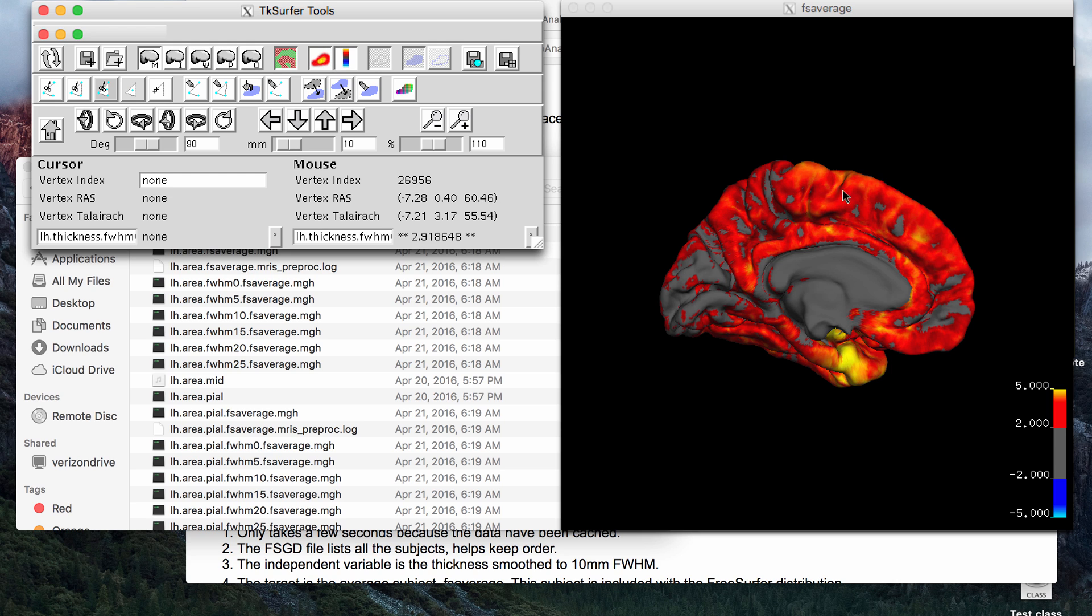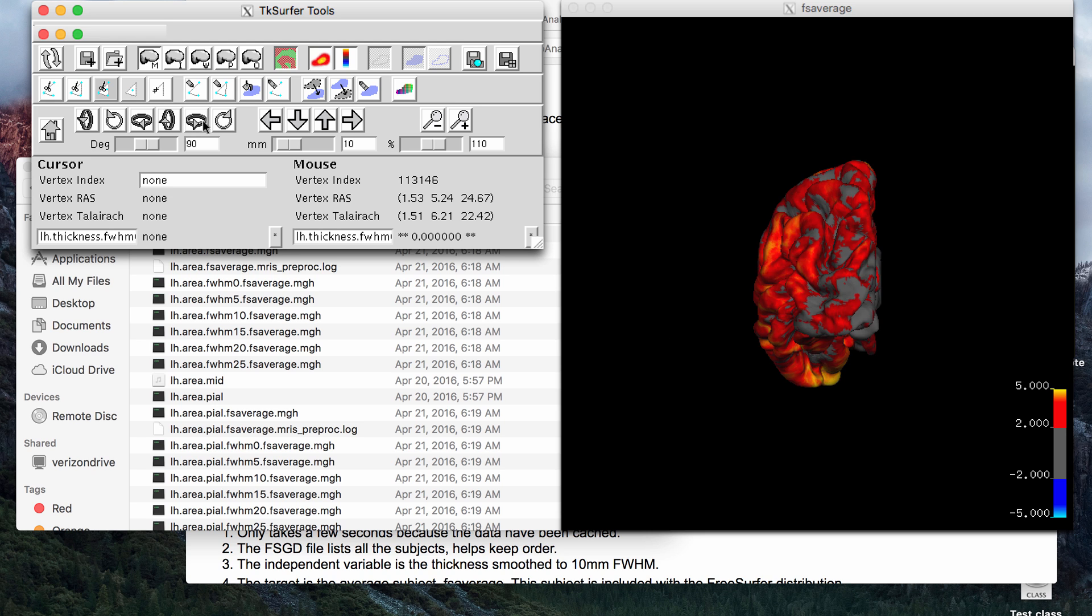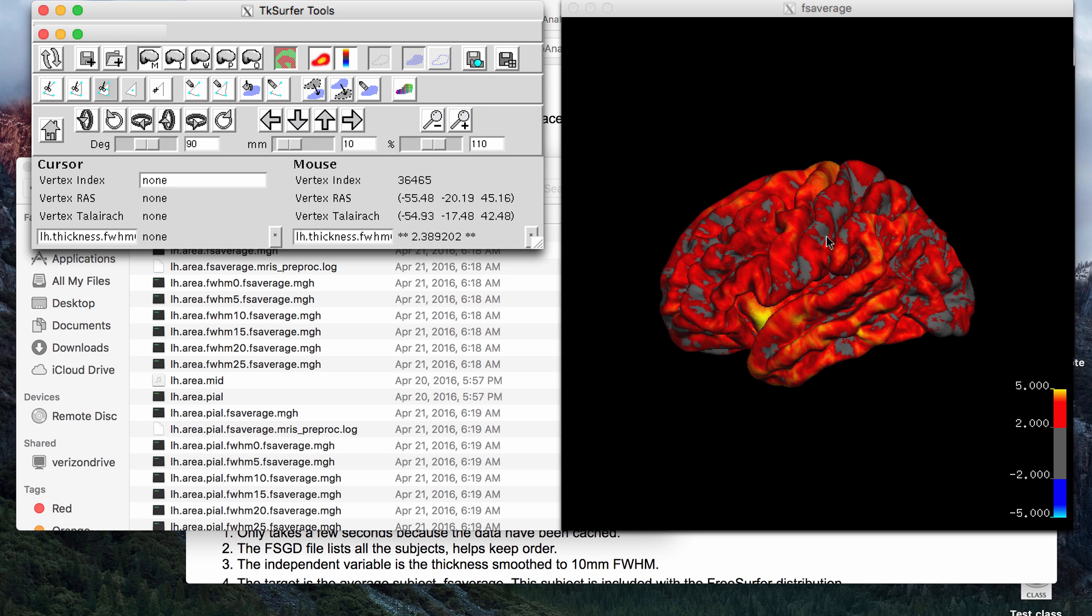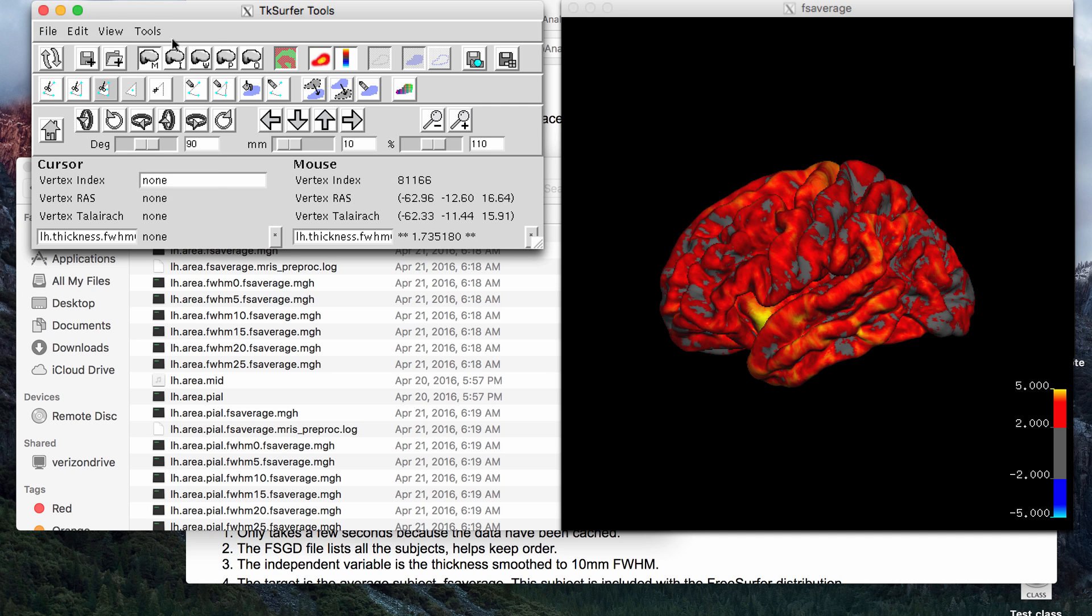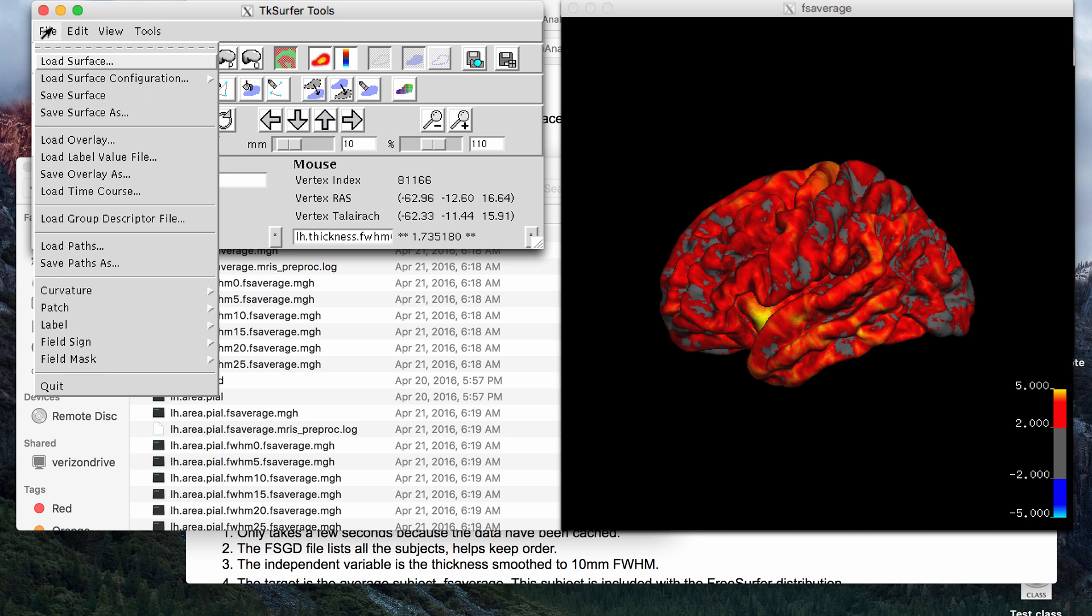And so if you create a z-map, you won't have as much of the brain lighting up. You'll just see like a small cluster here or there. So that's the idea with creating these maps.